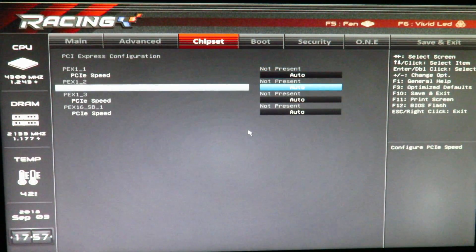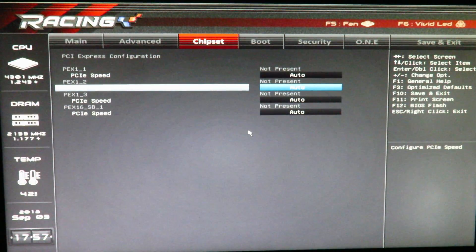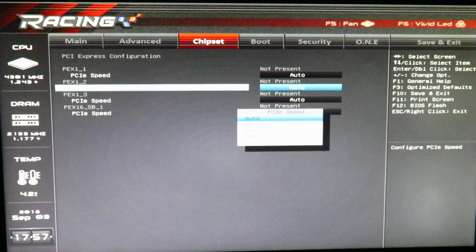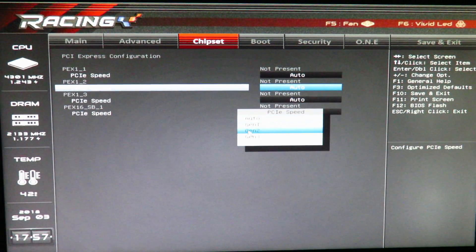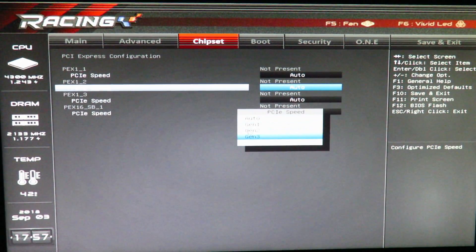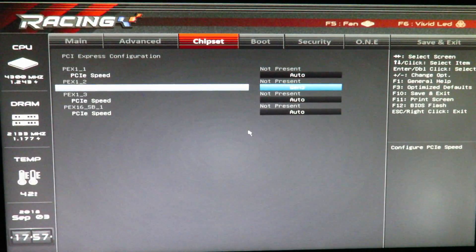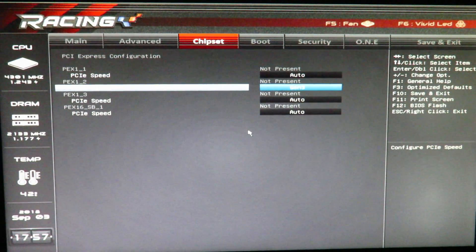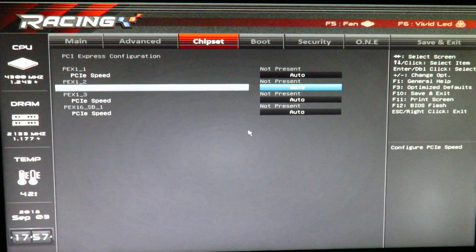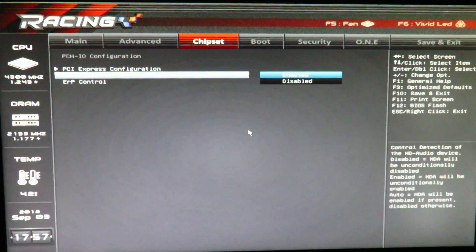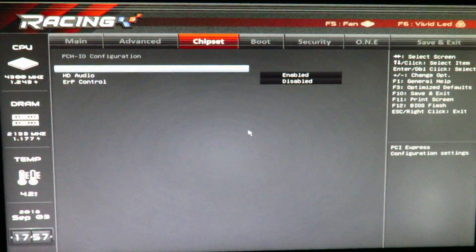Okay, and then for PCIe 2, that's where the video card is, I'll put that as Gen 3.